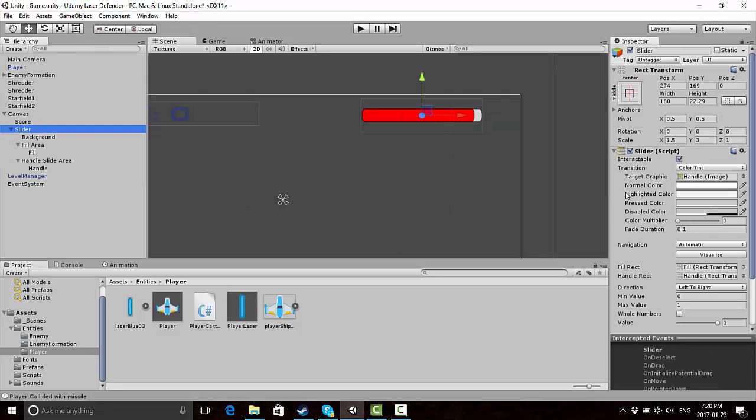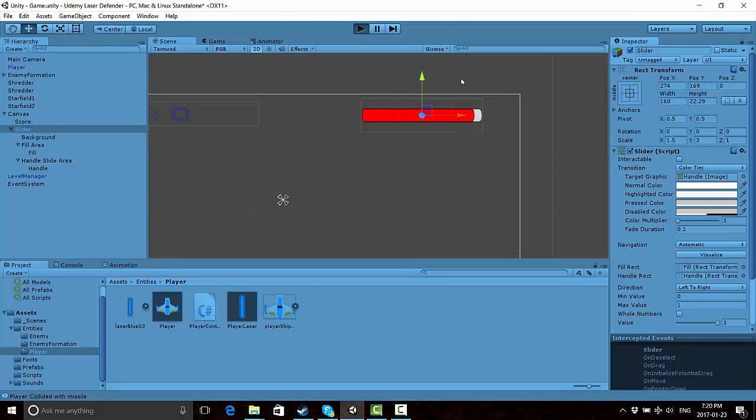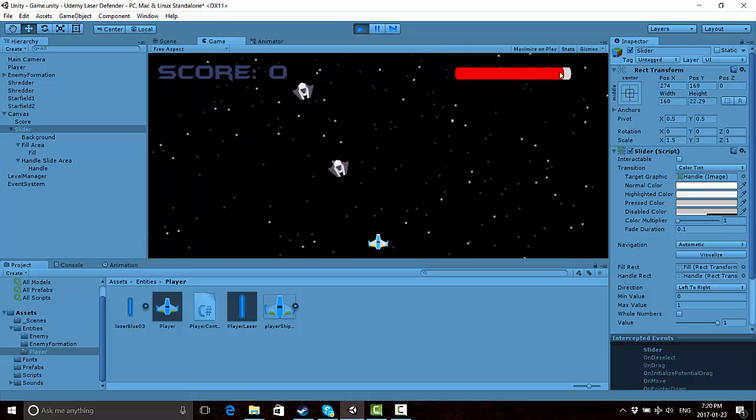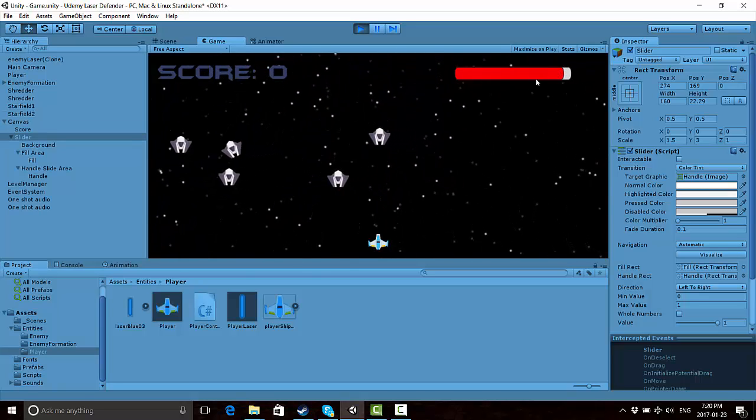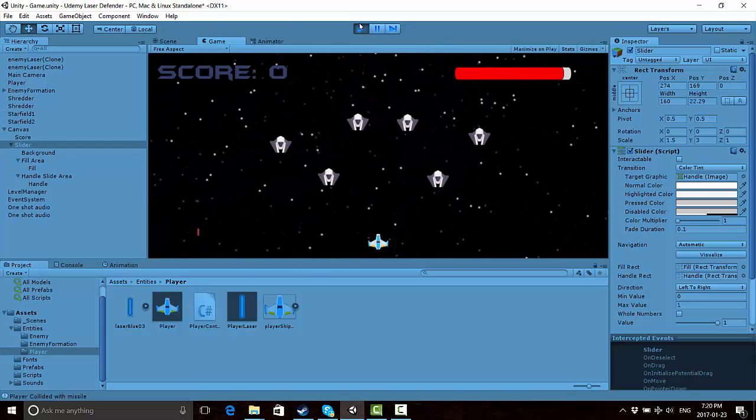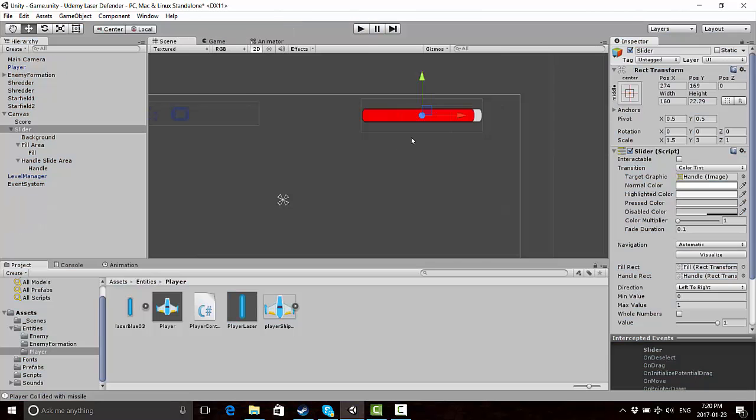Also, under the slider we want to decheck this box that says interactable, which essentially means I can no longer move it myself with the mouse during gameplay, which is what you want because you don't want the player to be setting their own health.